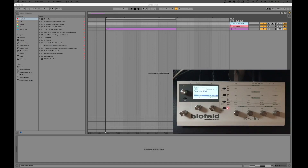Blofeld Remote RC v1.16 allows you to control your Blofeld directly from a MIDI track inside Ableton, without using any external software. I think everyone that has had a Blofeld knows the struggle of programming it on the integrated panel, which is pretty tough, but here is where Blofeld Remote RC will help us, making the sound synthesis really fast and easy.